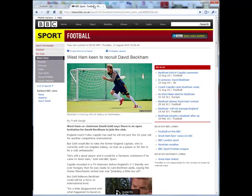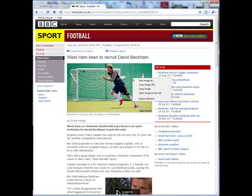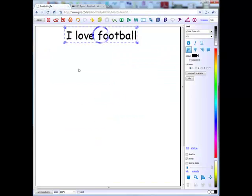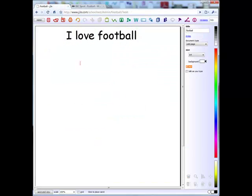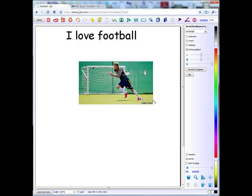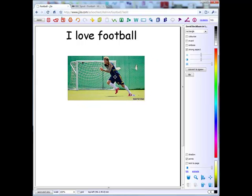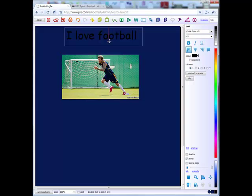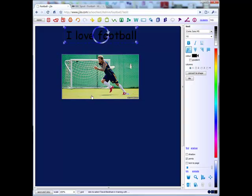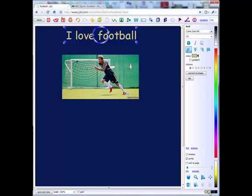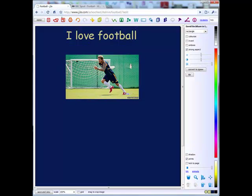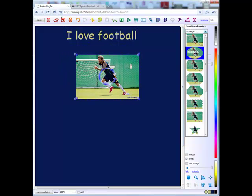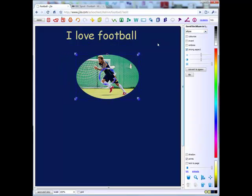Children can create exciting pages by adding pictures, video, sound and animations. This picture has been added from a BBC page. Colors in a picture can be selected and used. It is simple to crop and mask a picture.